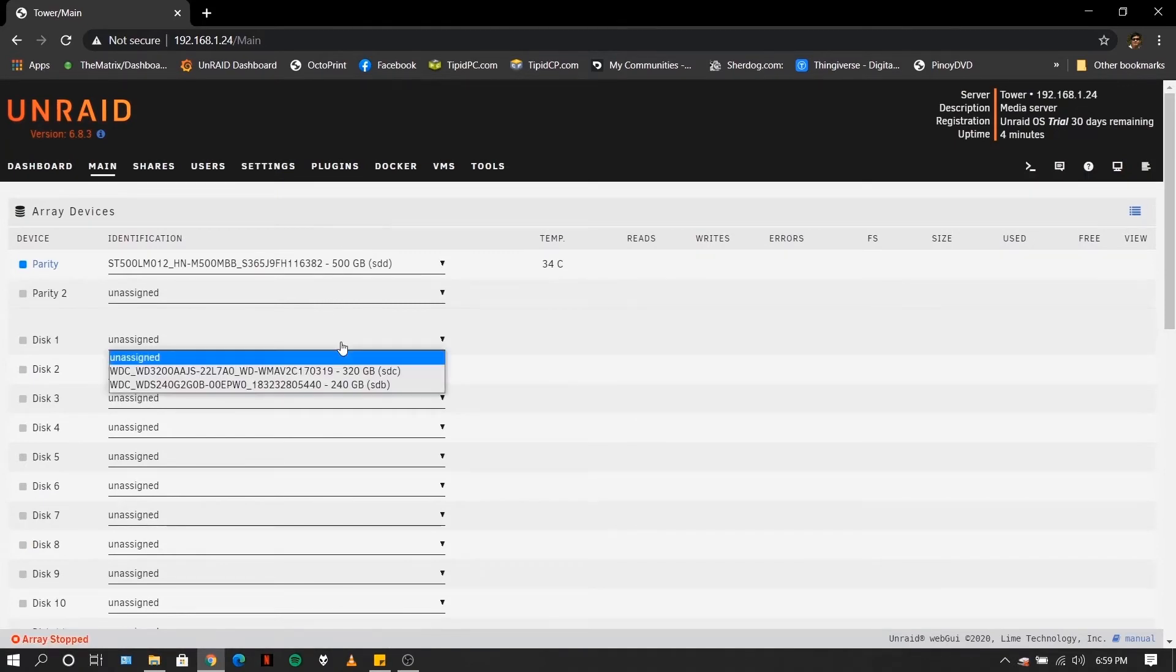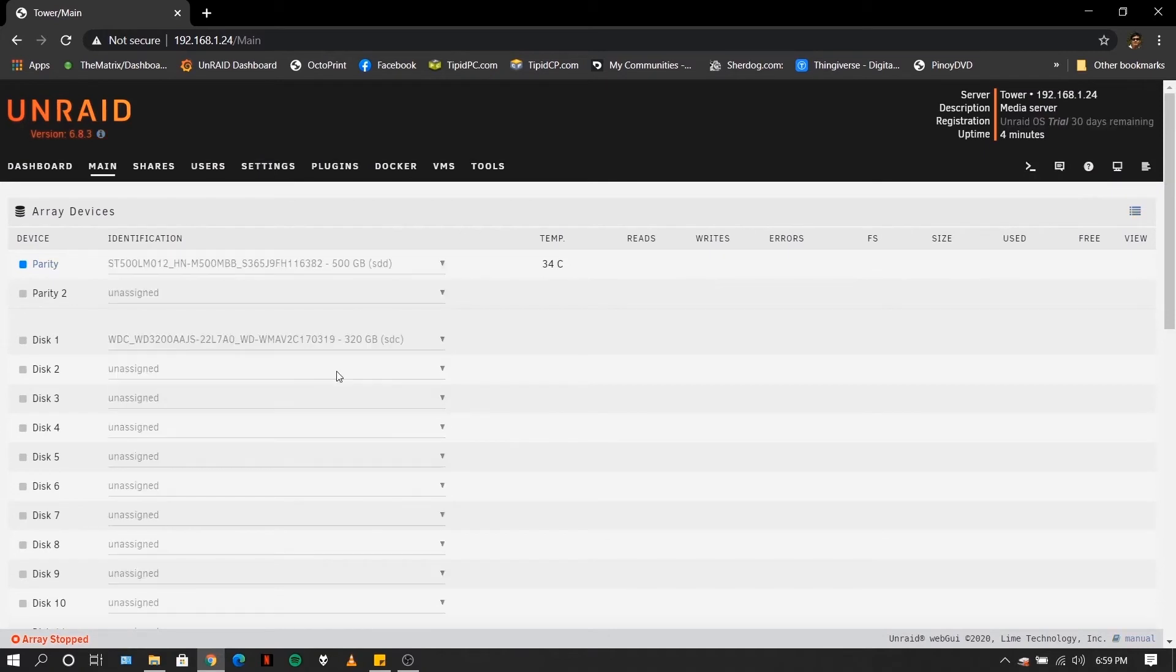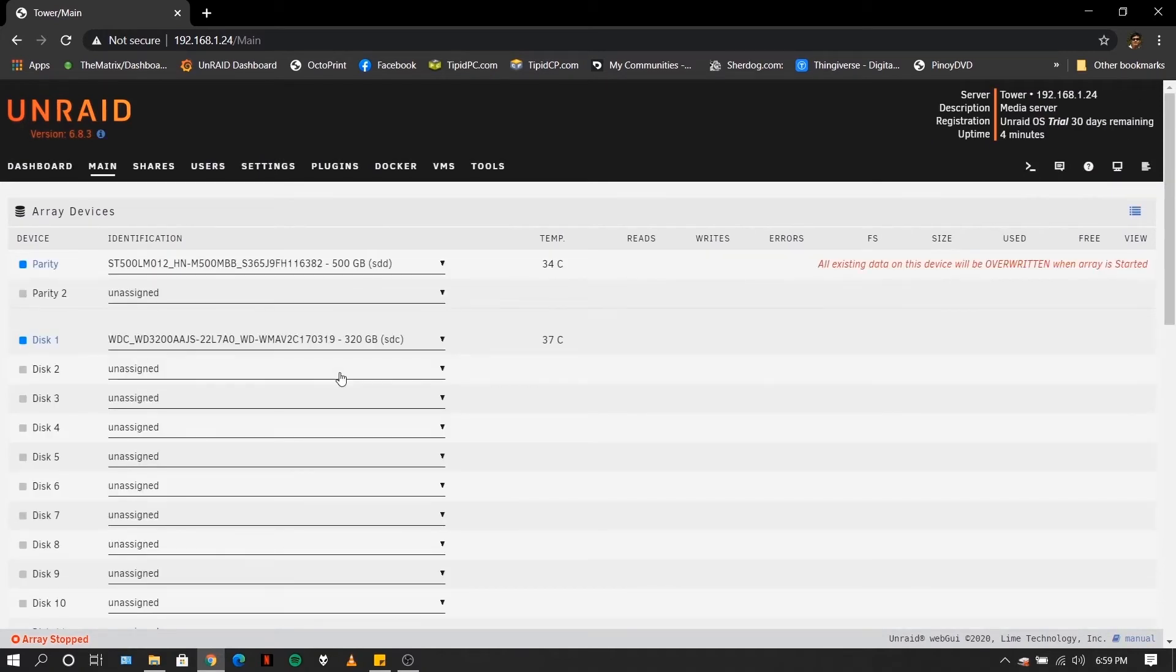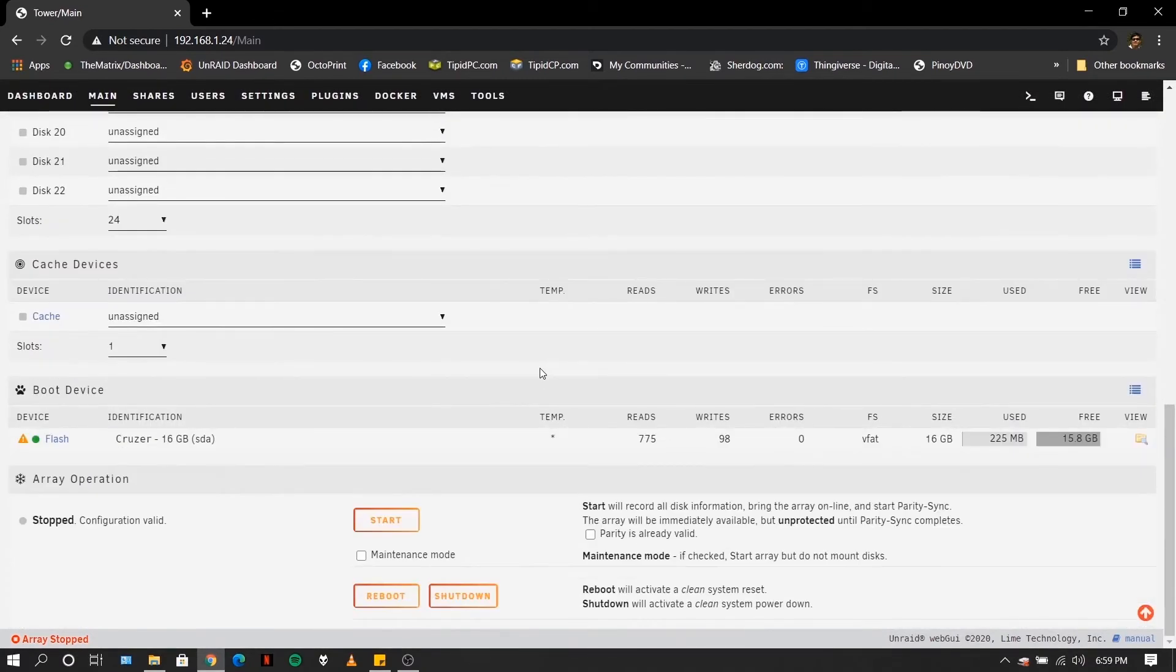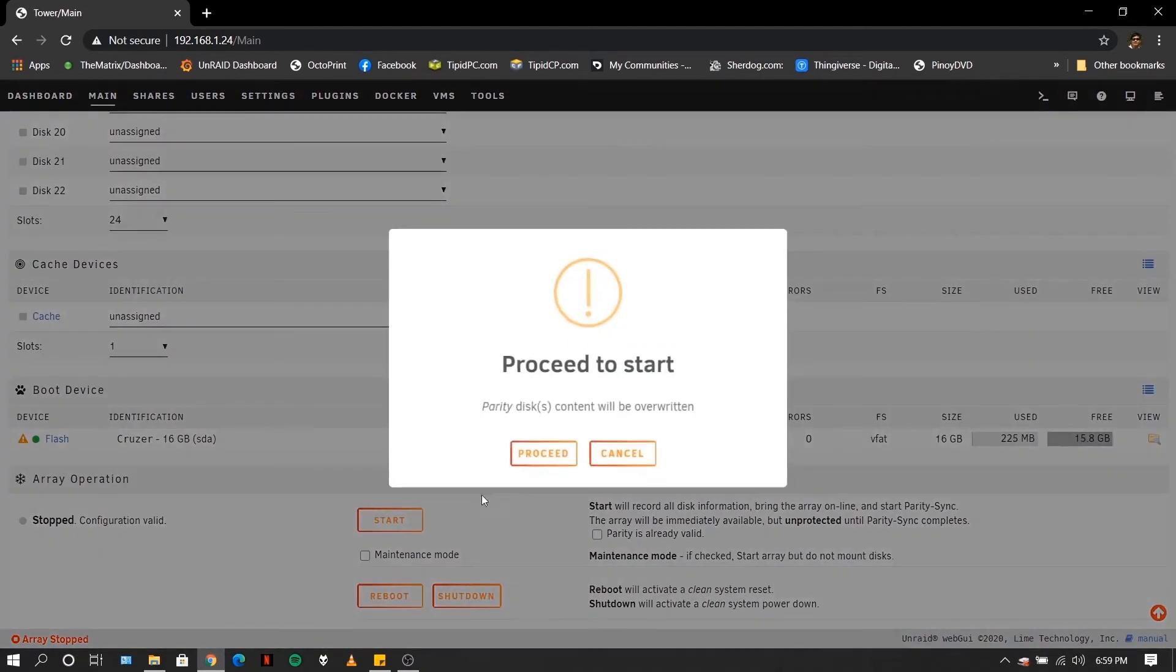And for our data disk, you can select other disk. Okay, so once you have selected both the parity and your data disk, go to the lower part, click start, click proceed.